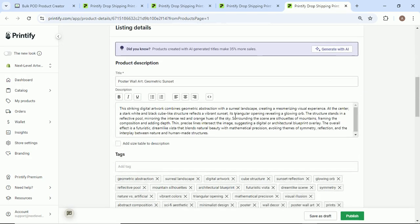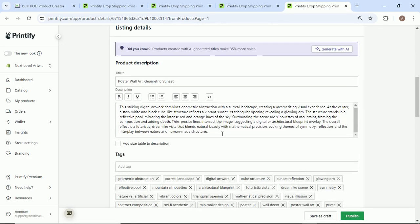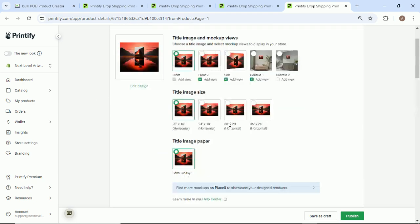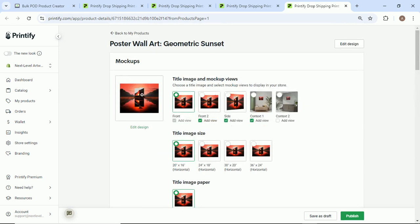Coming here, once again, we're going to scroll down. And as you can see, this is what the AI came up with for the description. Again, this uses image recognition. It actually understands the contents of the image and it's astonishingly accurate.